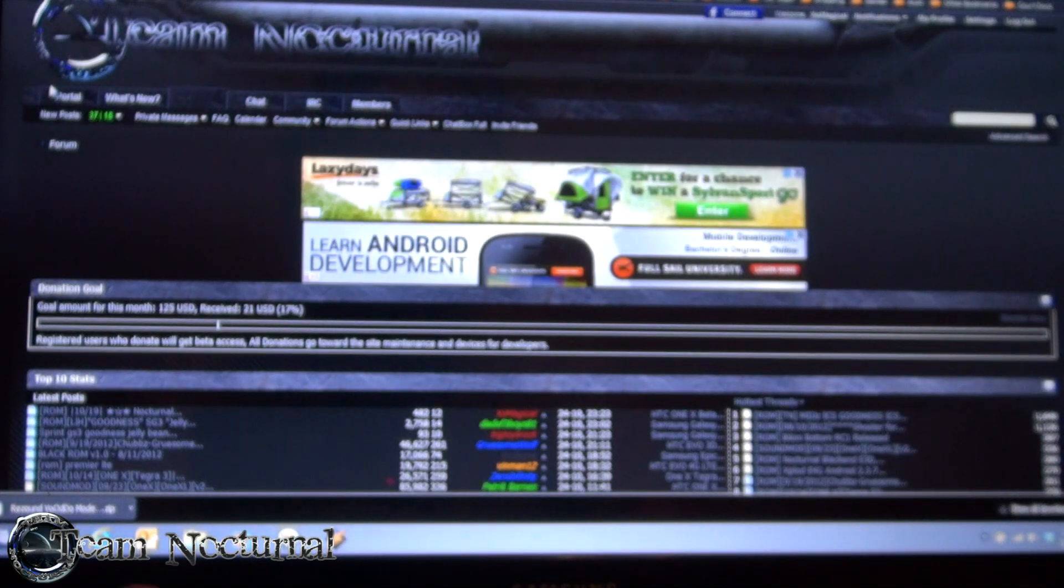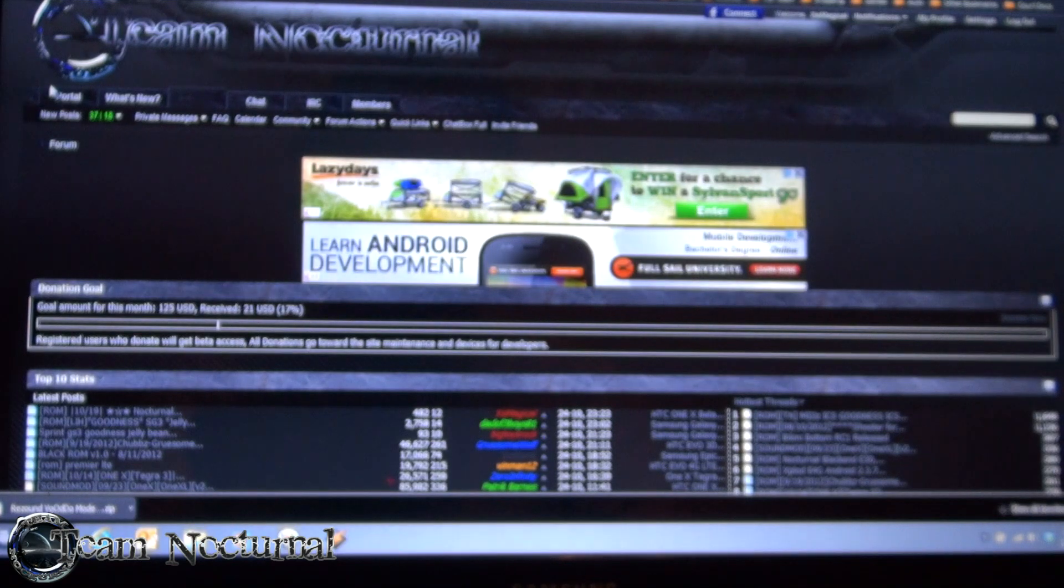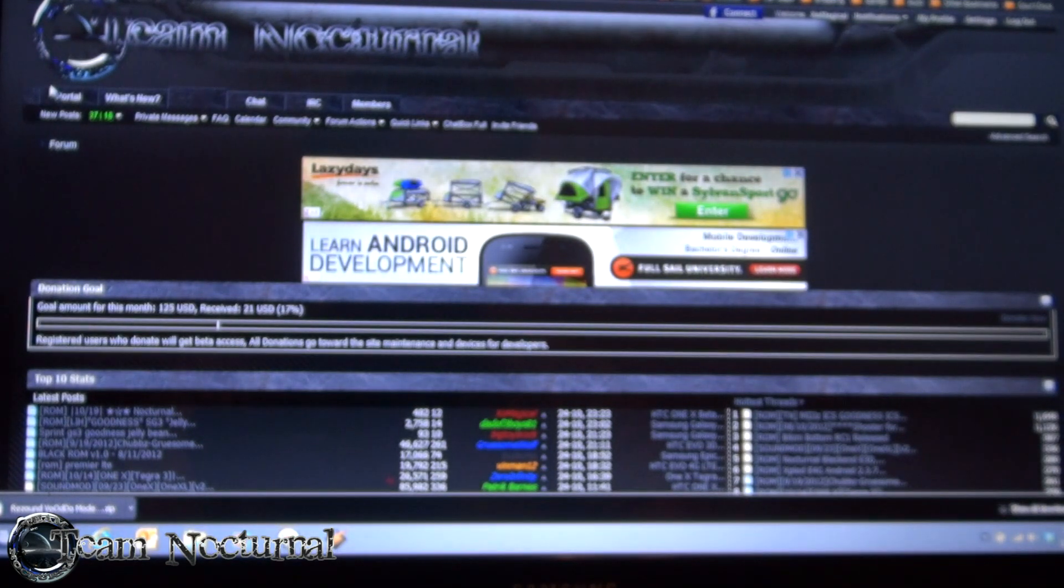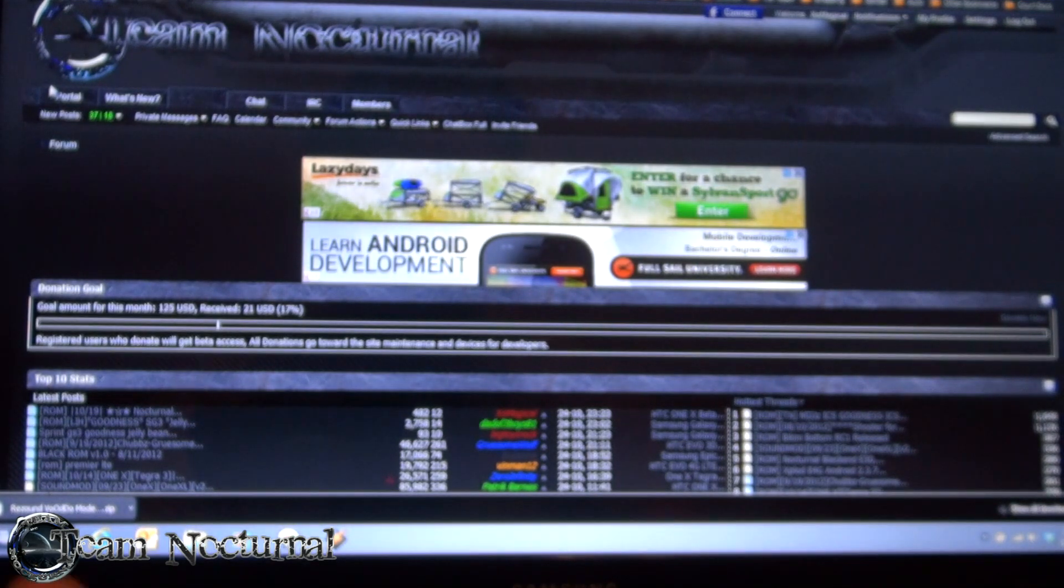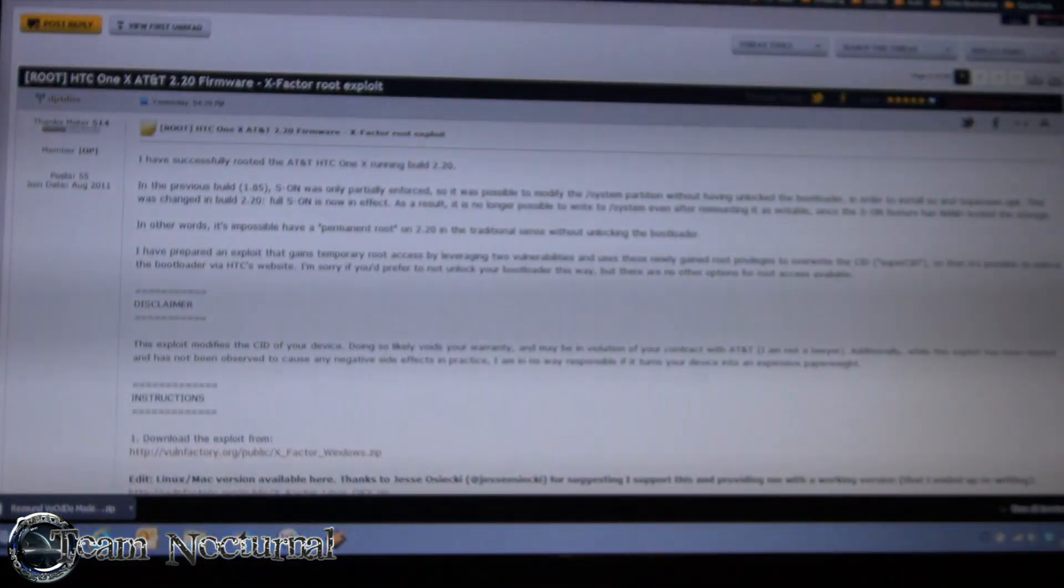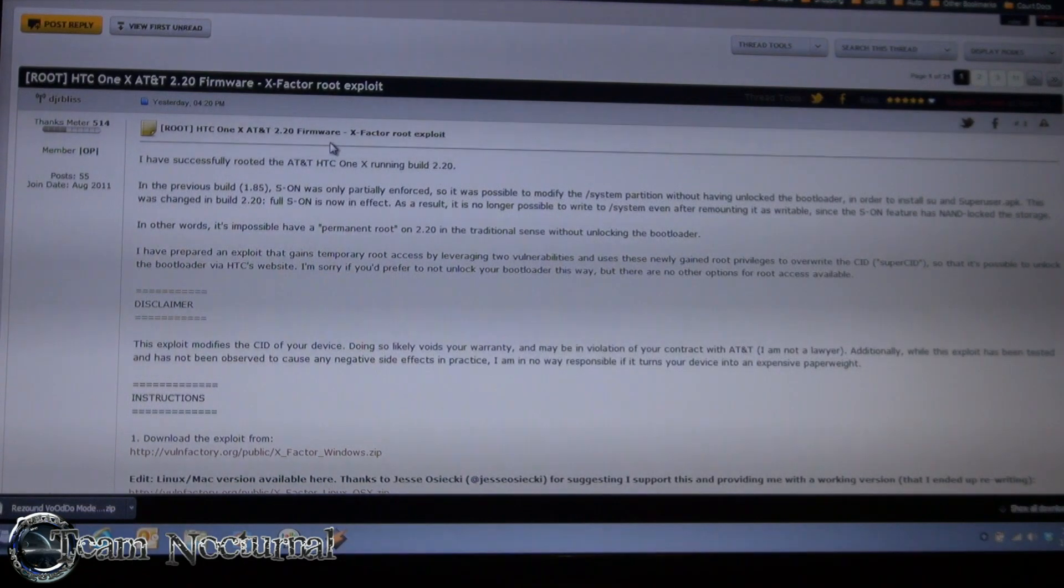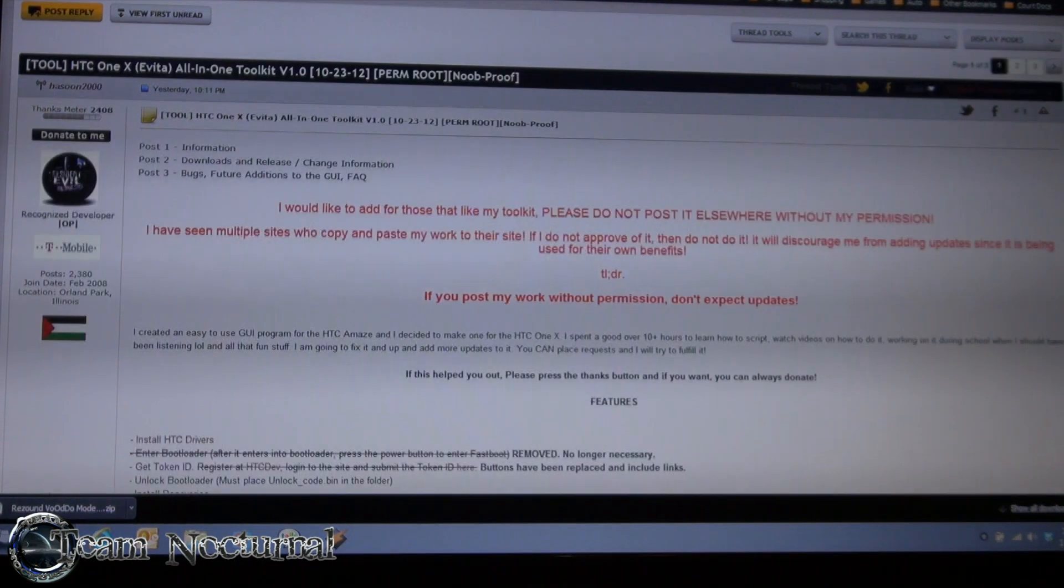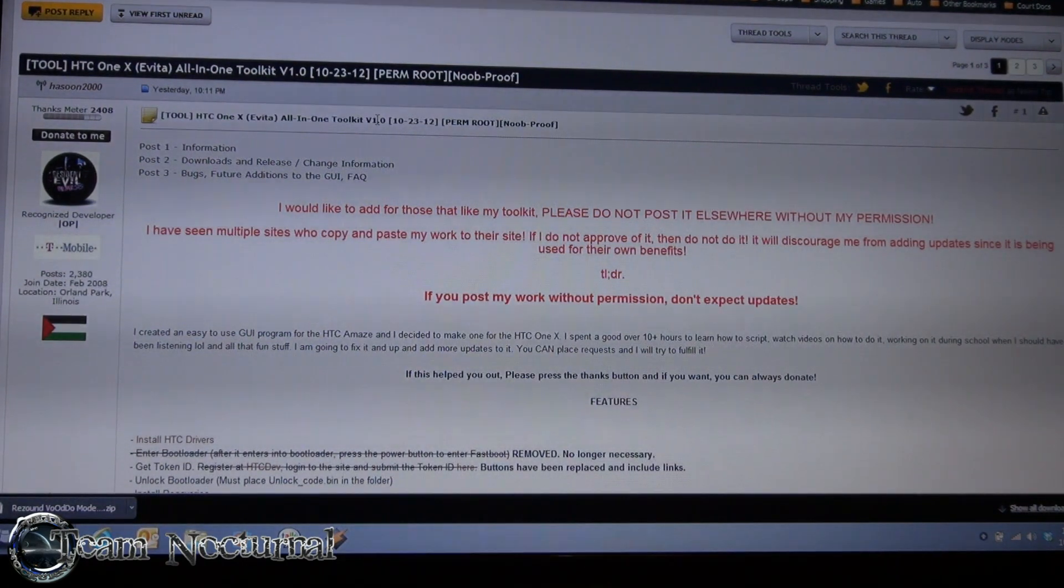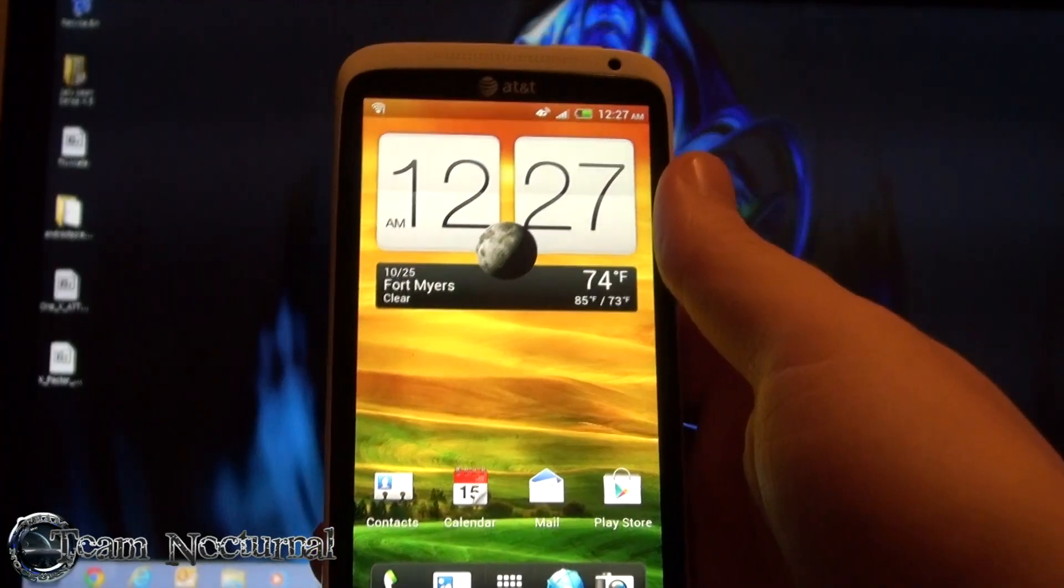So what we're going to do is go ahead and root this phone and unlock the bootloader. This is a very easy setup, it's basically a one click root. The exploit is by DJR Bliss, he created the X Factor root exploit for the new HTC One X with 2.20, and we're going to use the one click tool from Hassan 2000.